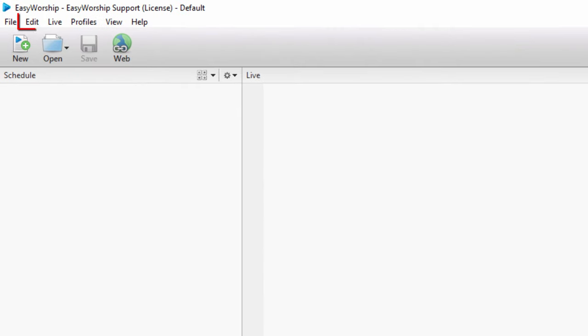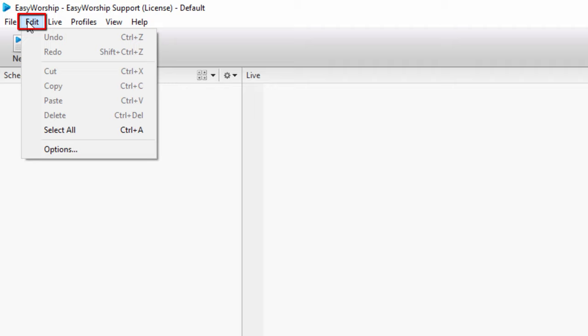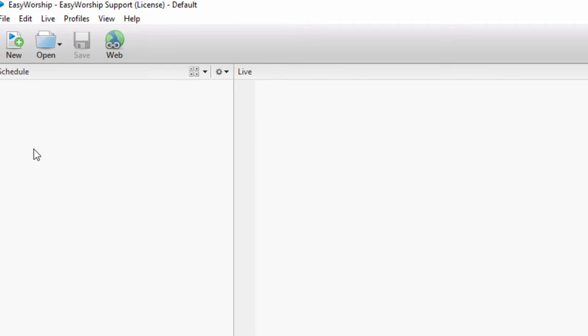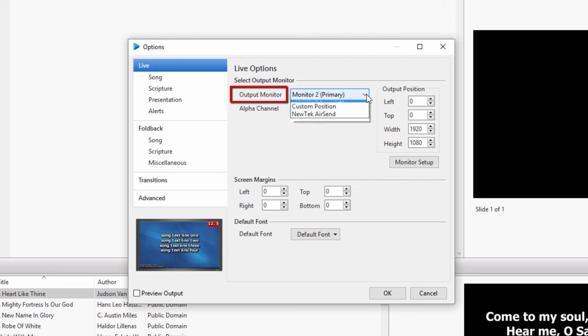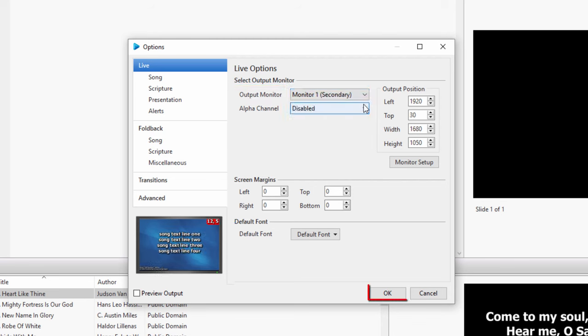Click on the Edit menu and click Options. Under the Output Monitor drop-down, select the monitor that says Secondary and click OK.